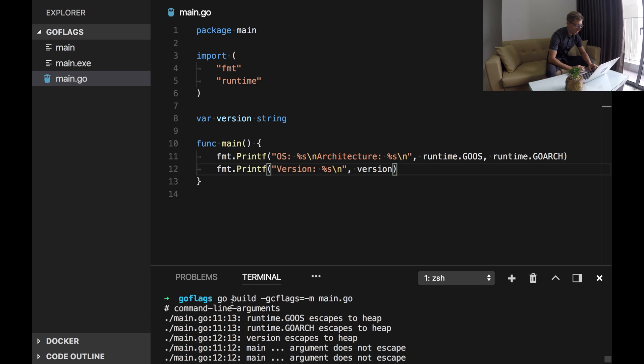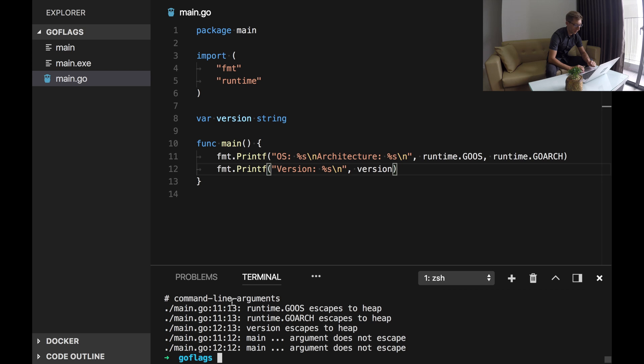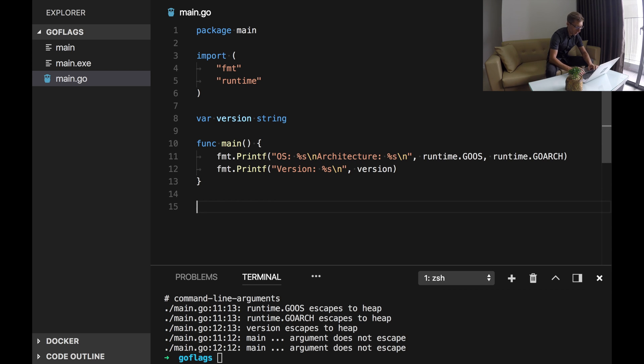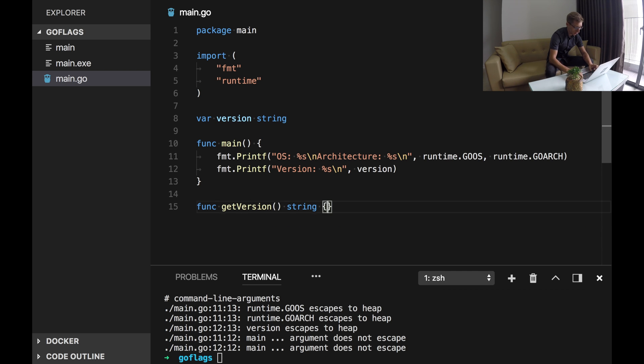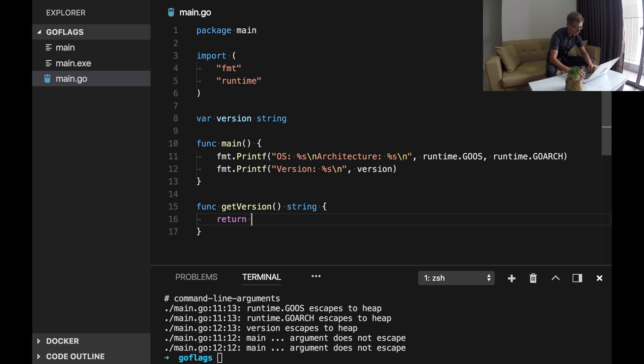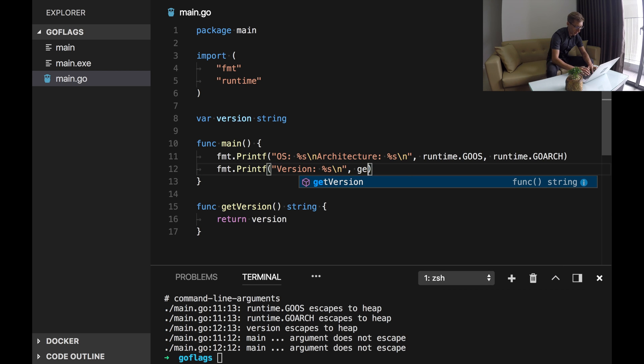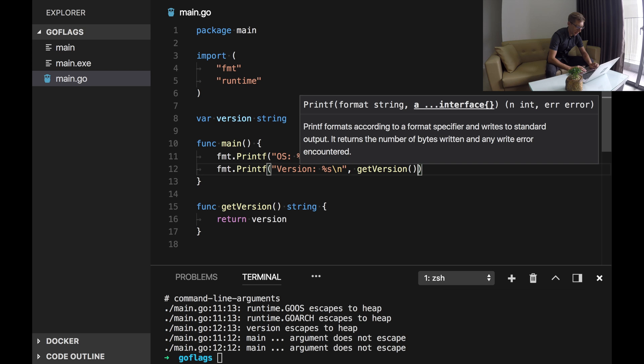It prints some optimizations Go did during the compilation time. Now let's make some change in our main.go. We will create a tiny function getVersion. It will return our version and we will use it in main function. And now let's run go build again.